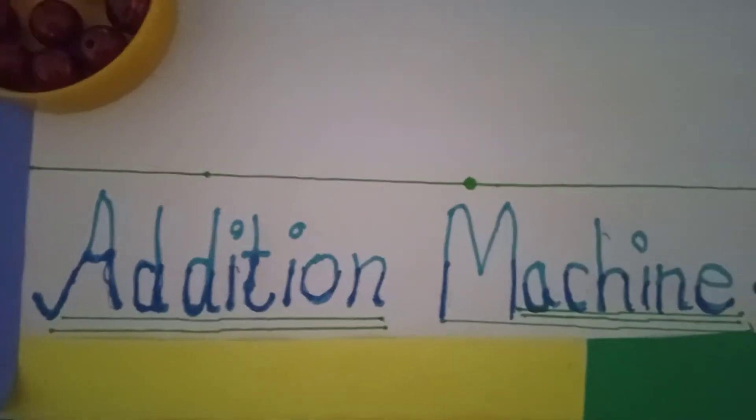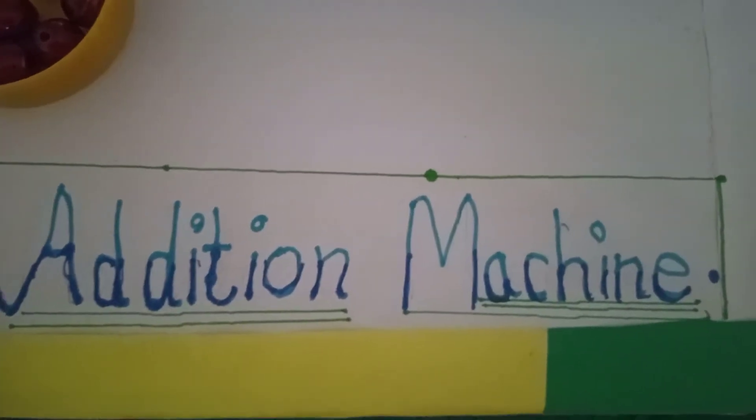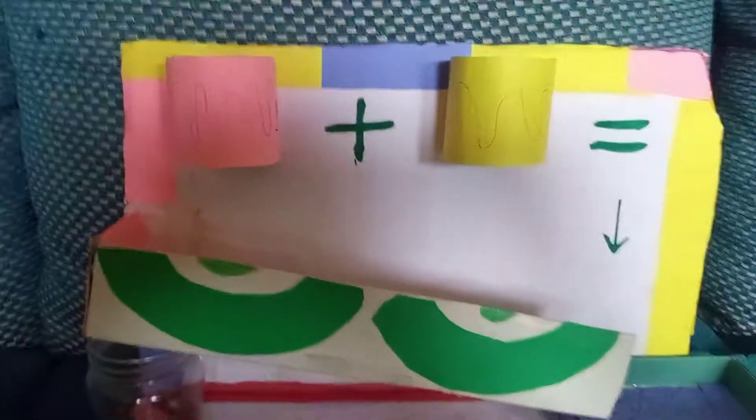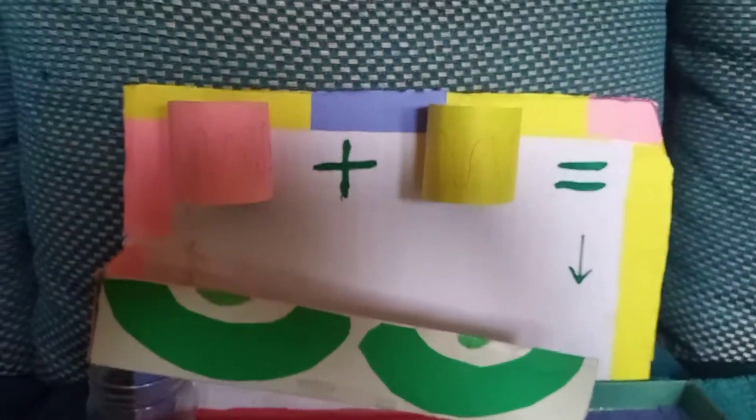Let's see the things to prepare the model. The things are glue, scissors, sketch pens, colored papers, white paper, and a cardboard or card sheet.